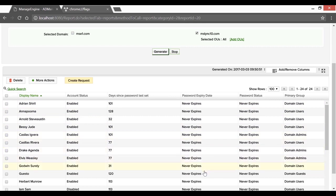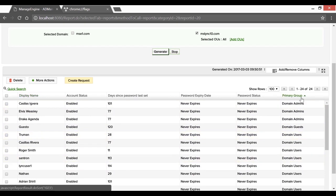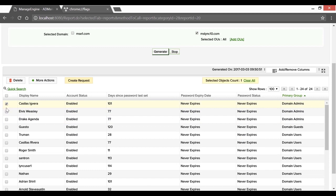As a security best practice, we'd want to ensure that the administrative accounts do not fall under this list. Sorting based on group membership, we can go ahead and pick the admin accounts.